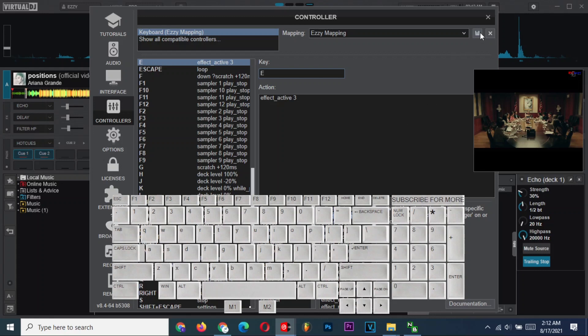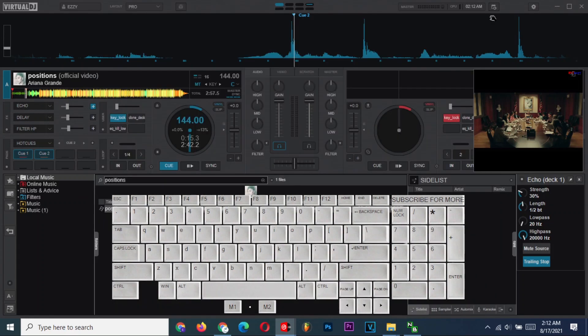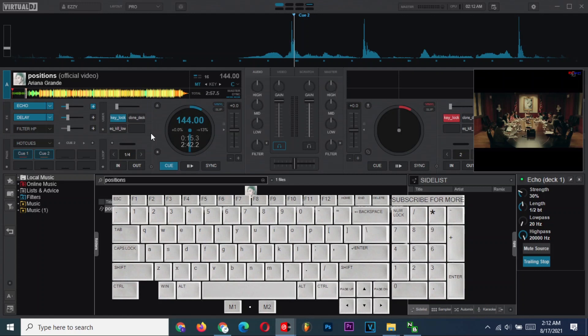When you are done, save and close the configurations. Watch what happens as I press Q, W, and E. We can try the echo now.